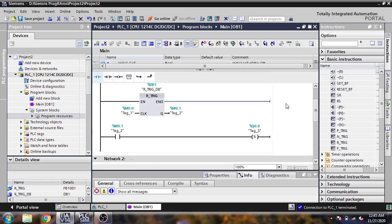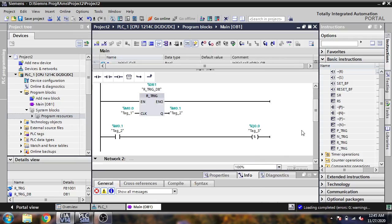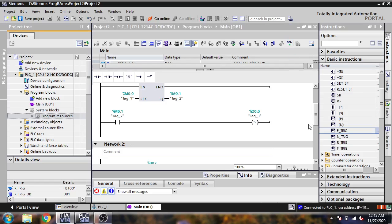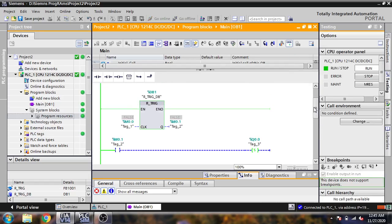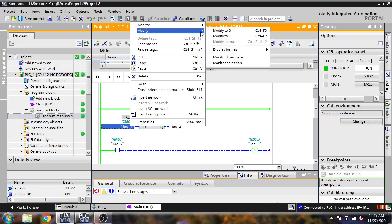Now I am going to compile it and download it to my project. You will see it will be working as a positive edge, and repeating. Next, you will see it is always set because we are going to set it.